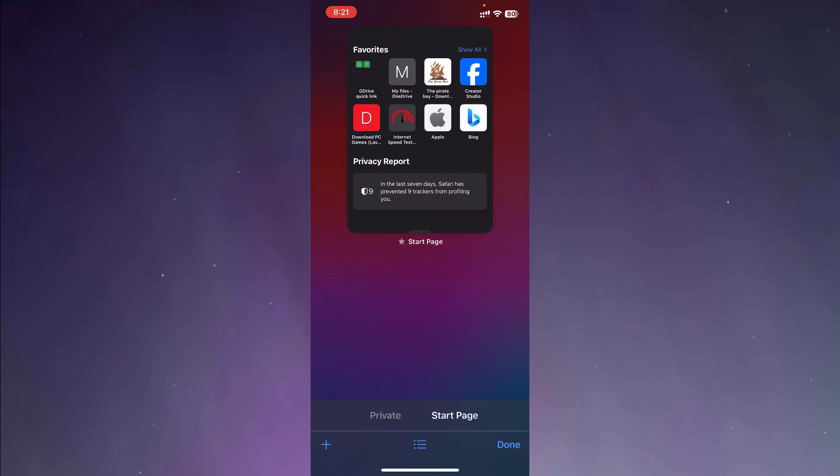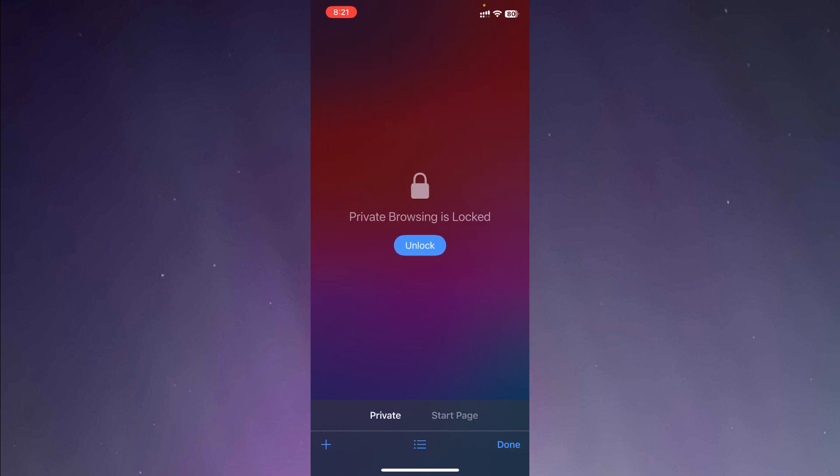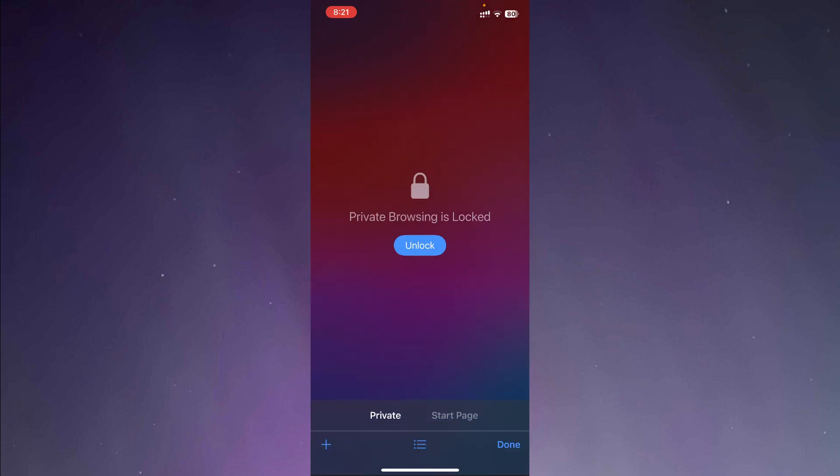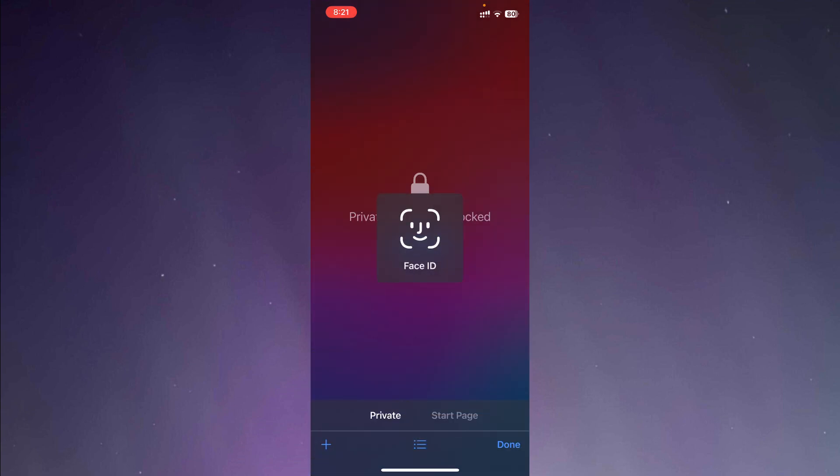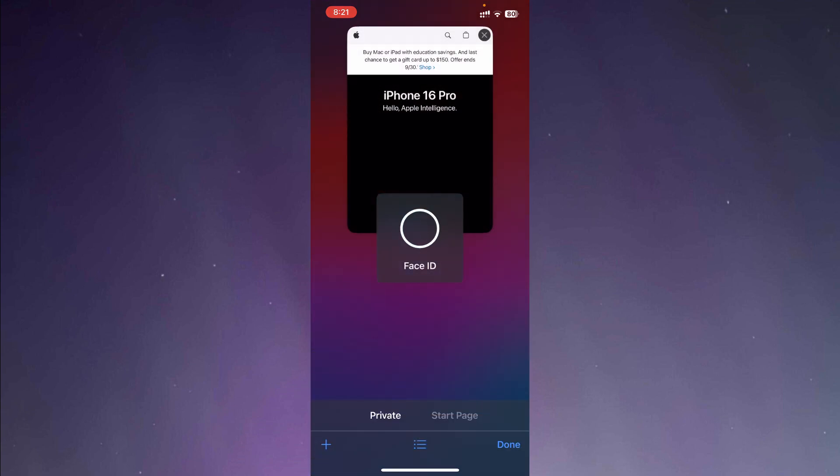So in the same way, private browsing will be locked and I'm not giving my Face ID, so it's not unlocked. In this case, you can also use the passcode to unlock your private browsing, but it needs to be unlocked with your Face ID or passcode. So you can also add an extra layer of security to your private browsing this way.